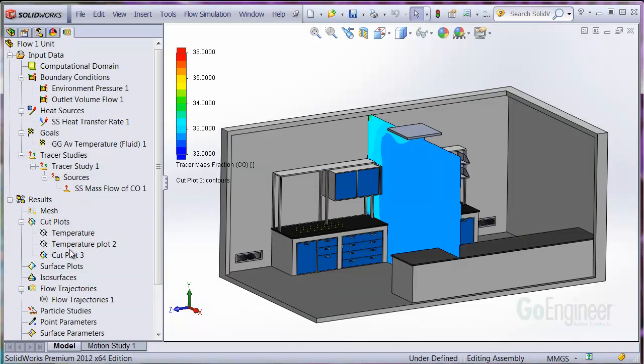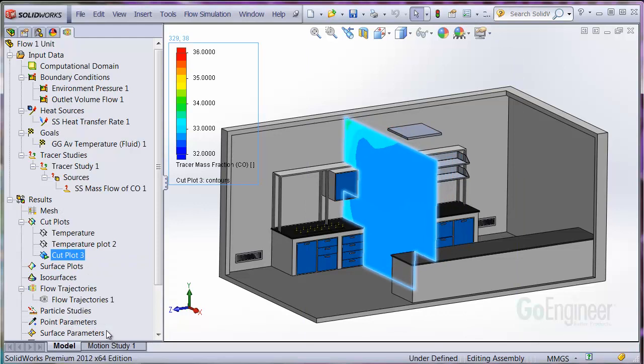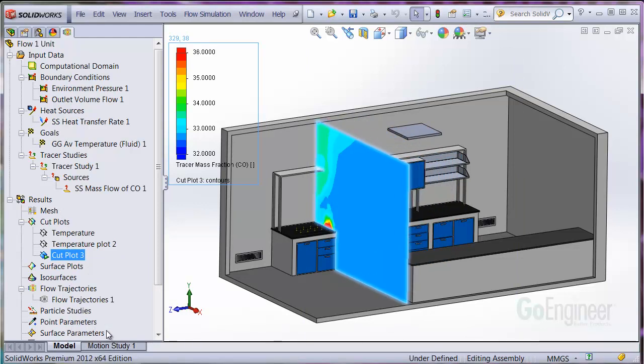On the animation, you can see the concentration collecting at the ceiling since we only have one outlet.